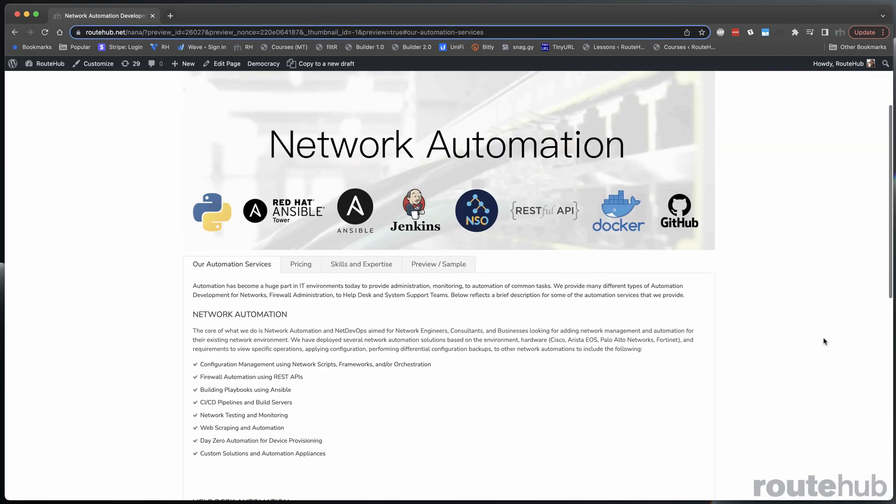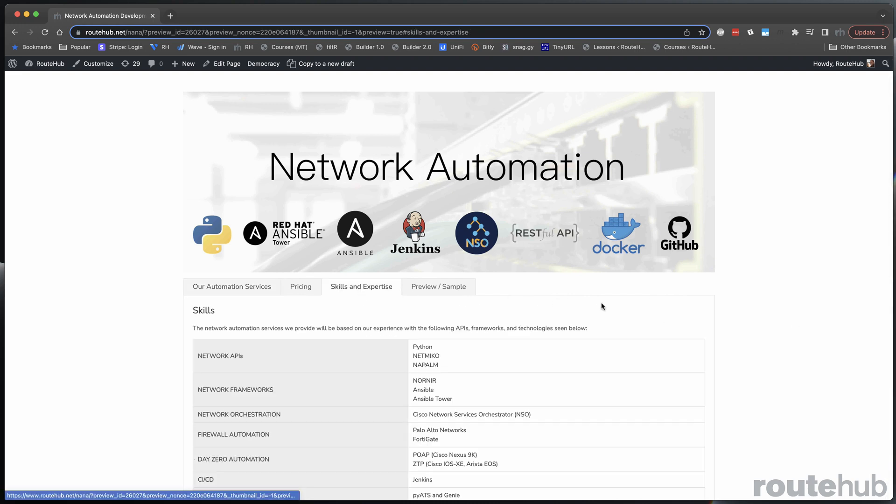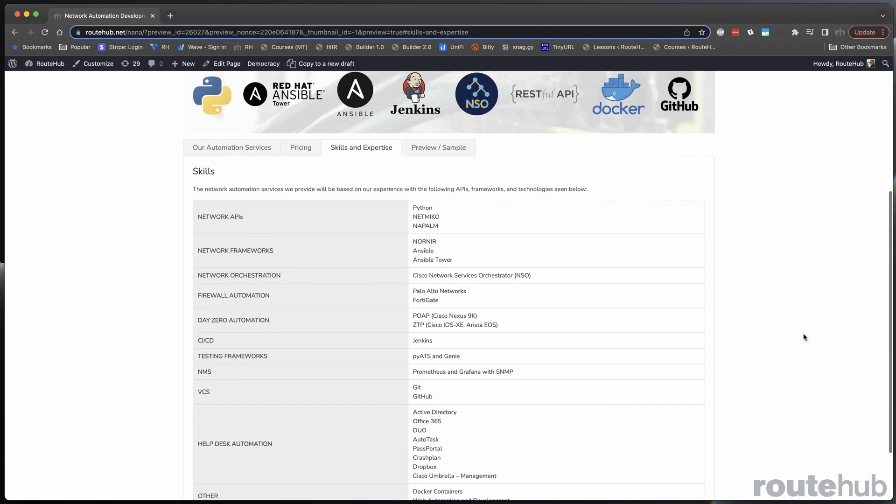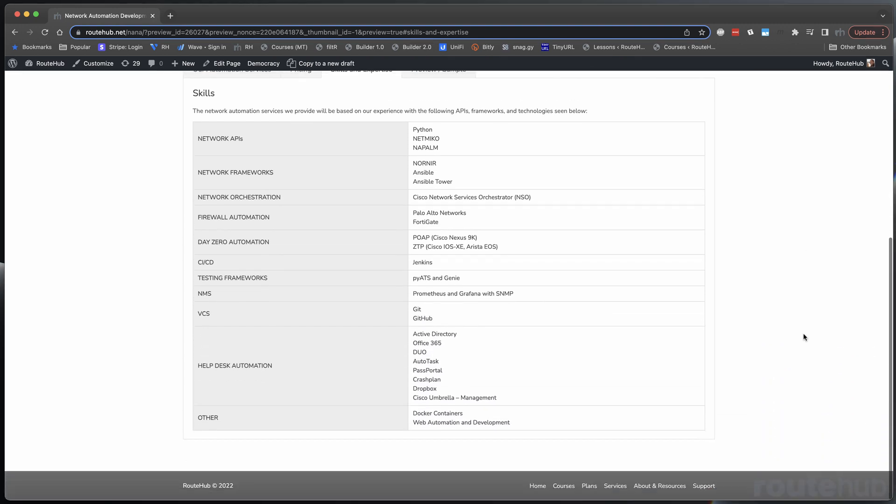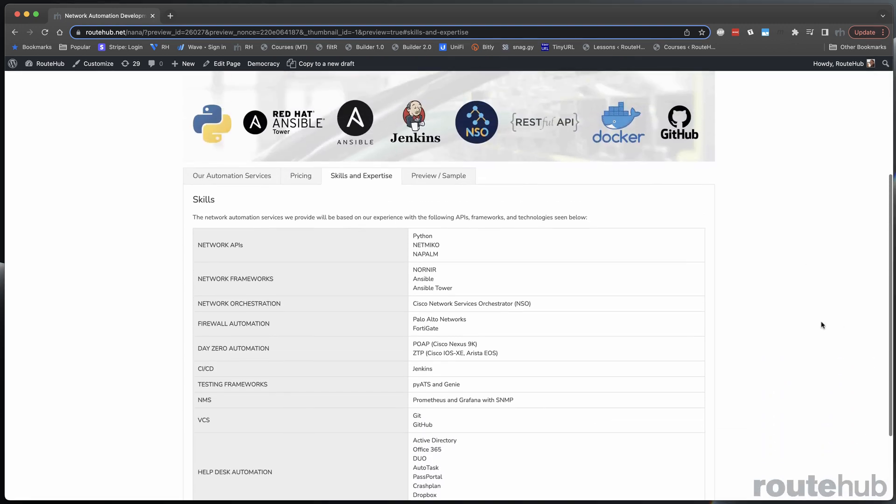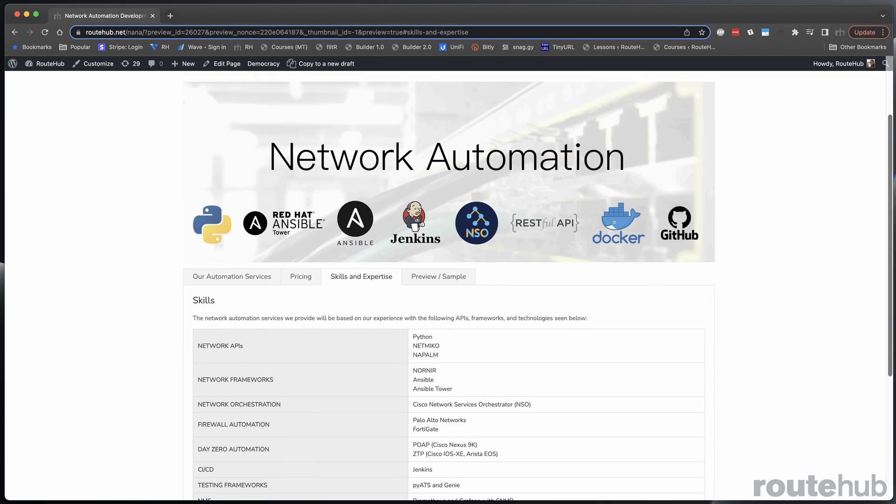And for the automation development services that we provide, it will vary based on your environment, the hardware, and customer requirements. But let me show you the list for some of these services and automation experience that we can provide.